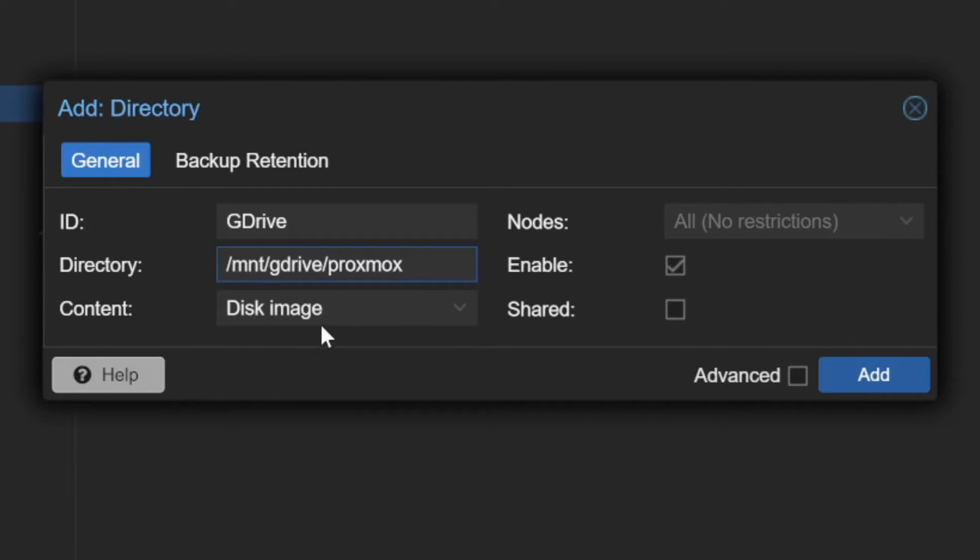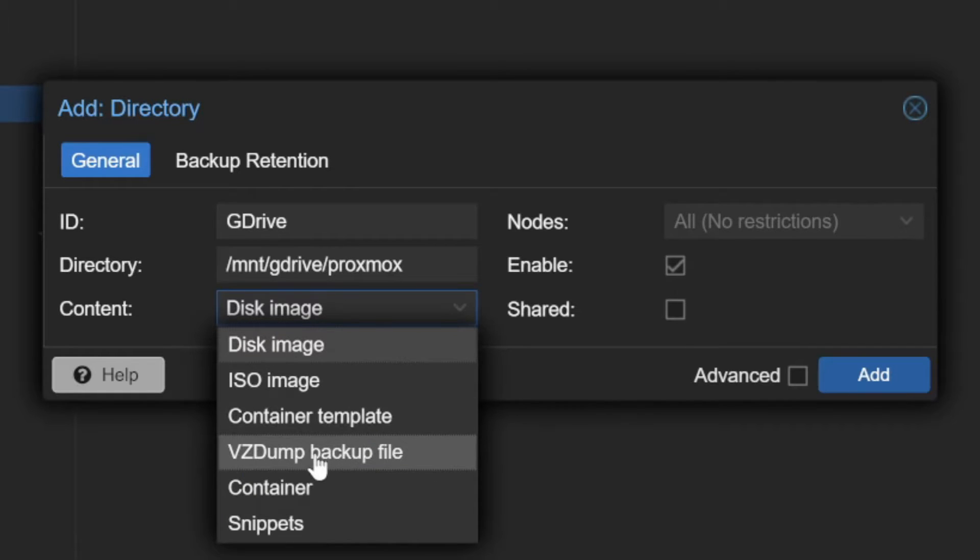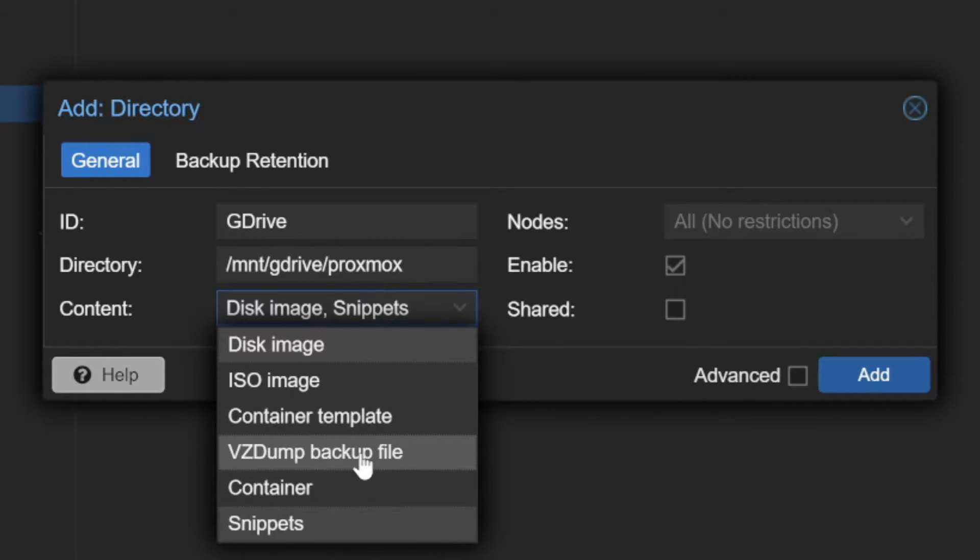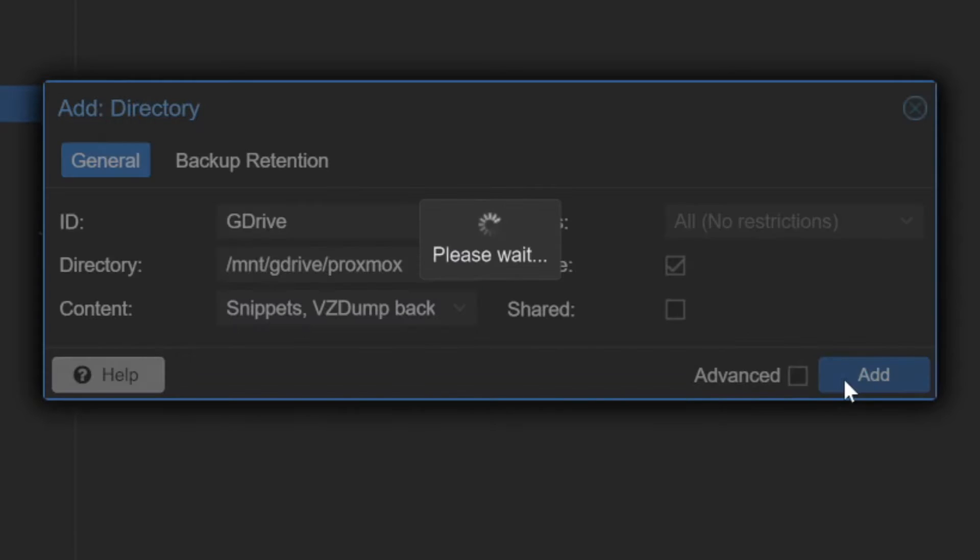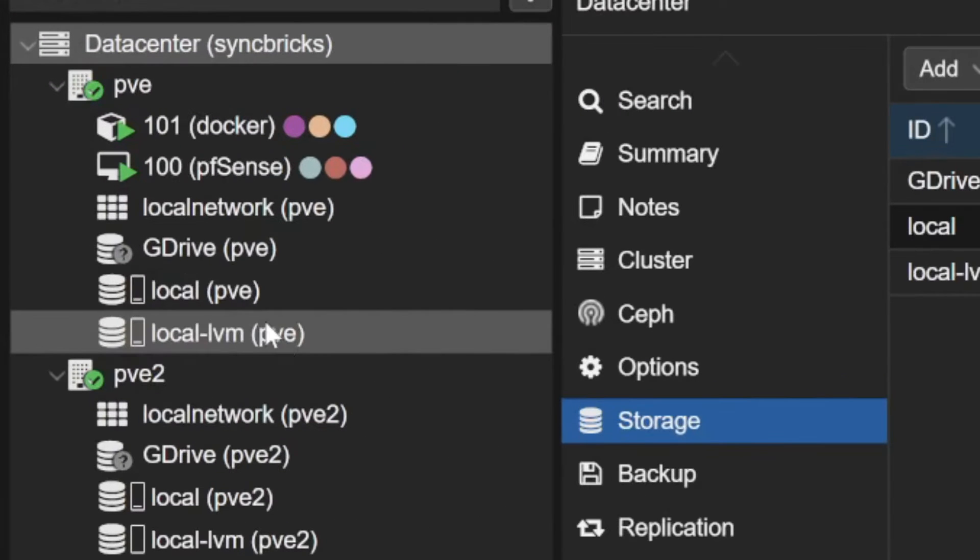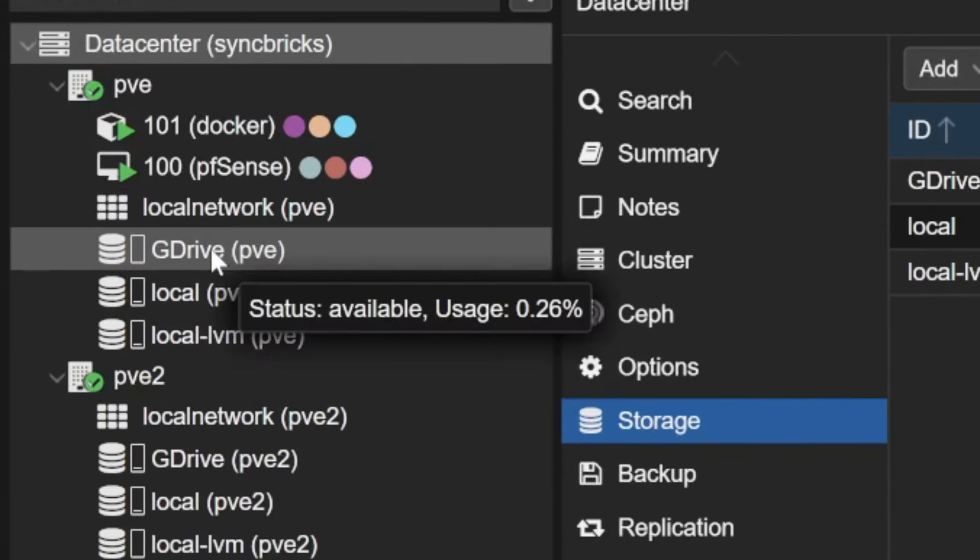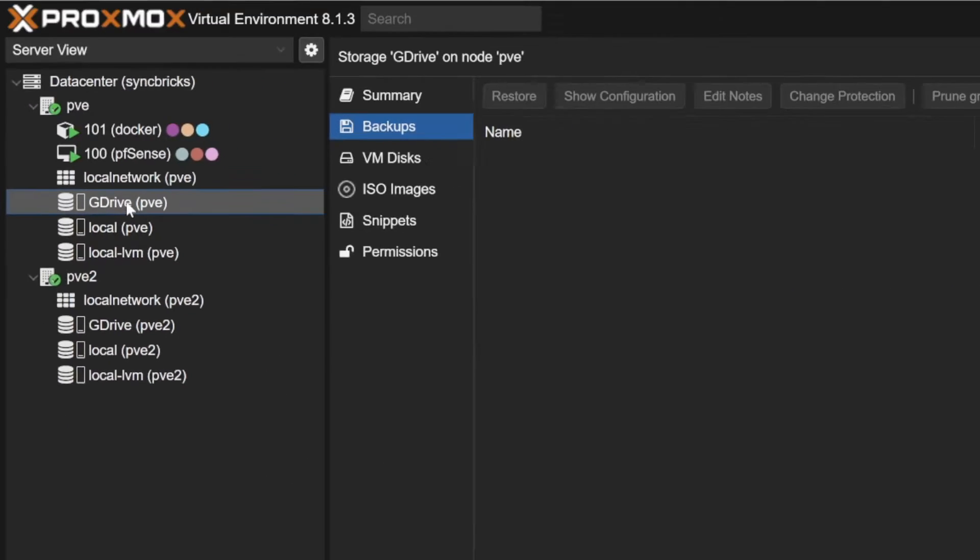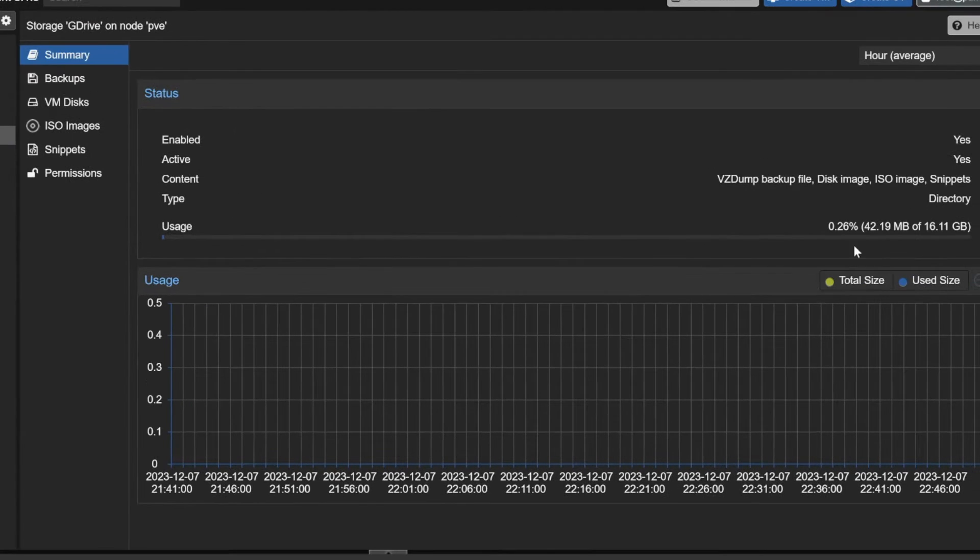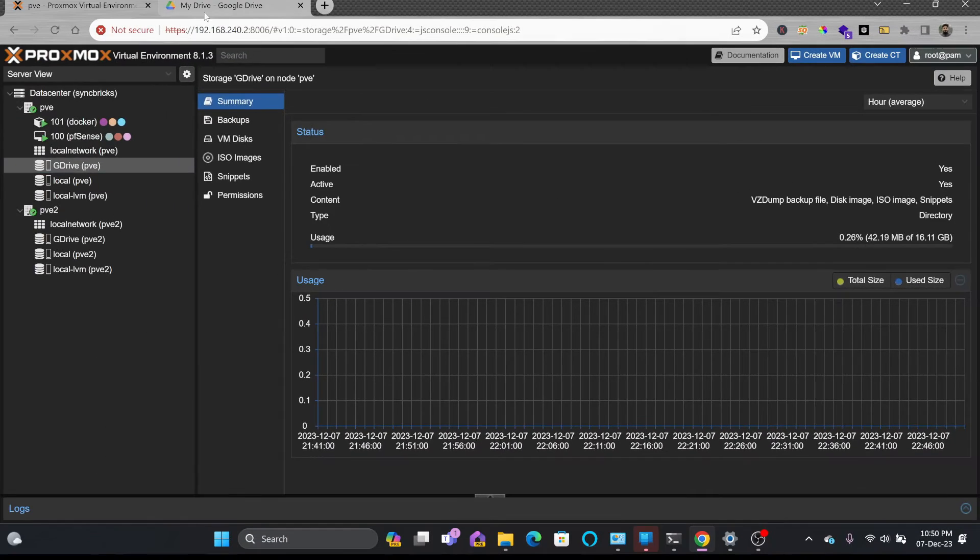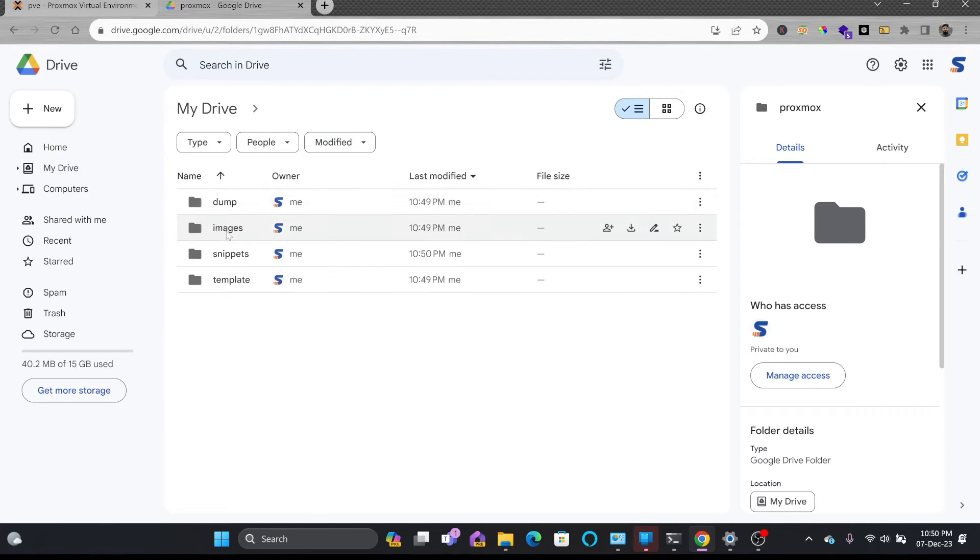What you will be storing here: disk images, ISO images, container templates, VZ dump snippets. I'll be using mainly VZ dump backup and ISO images, and then add it over here. Now you can see here it will start loading Google Drive. If you see the summary here, it will show you the total storage size. If I go back here to Google Drive, click on Proxmox, it will create all those folders over here.